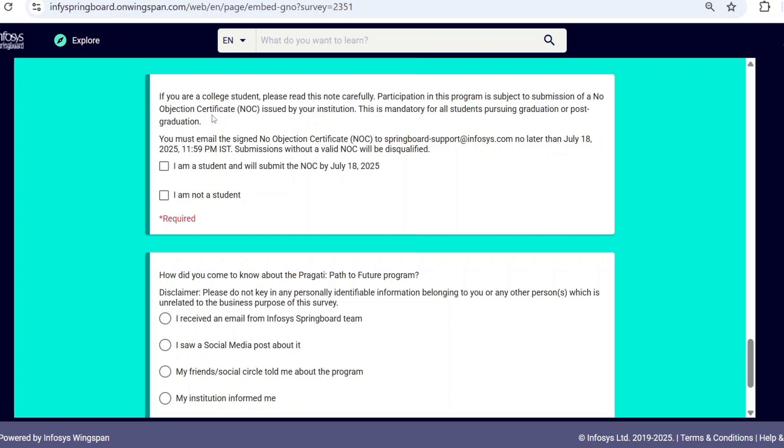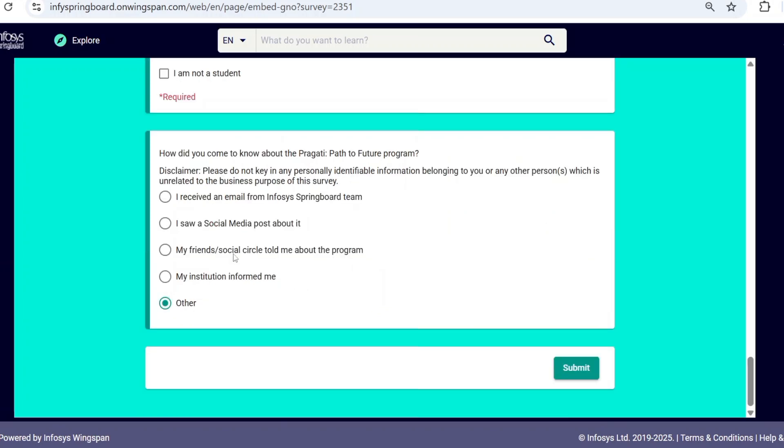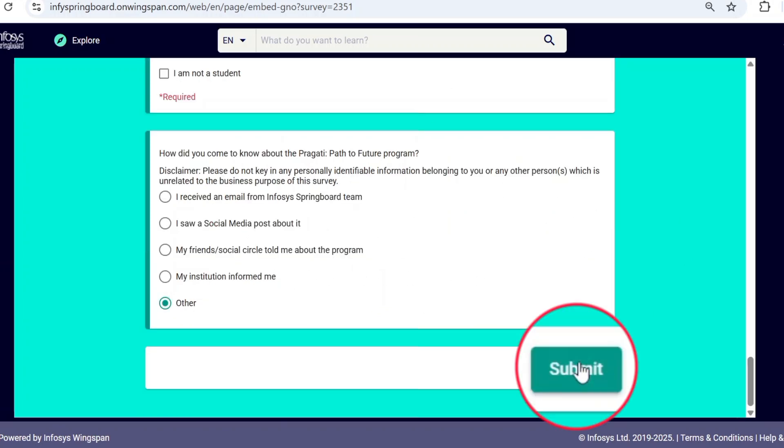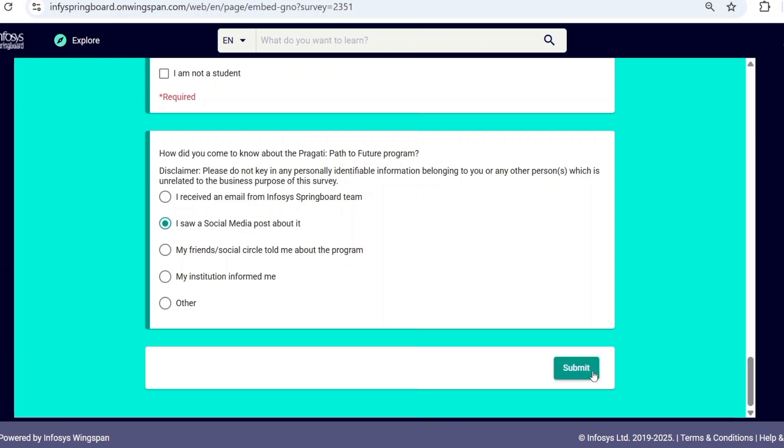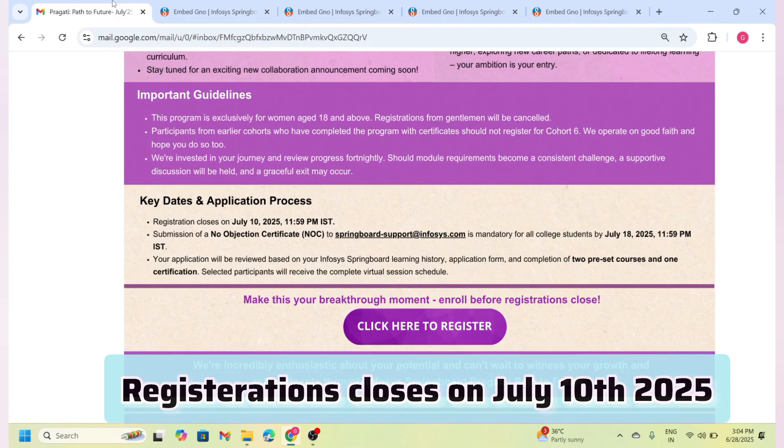Now, after completing all the details, you can click on the 'Submit' option. You won't receive an instant confirmation mail, so don't panic. Infosys will contact you later with next steps. Information about the deadline for completing the courses will be shared via email, so keep checking your inbox.